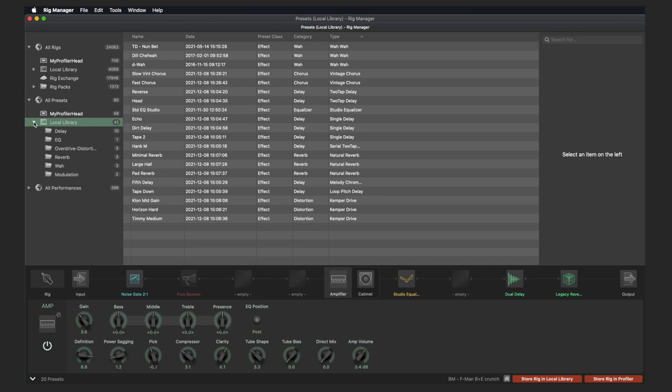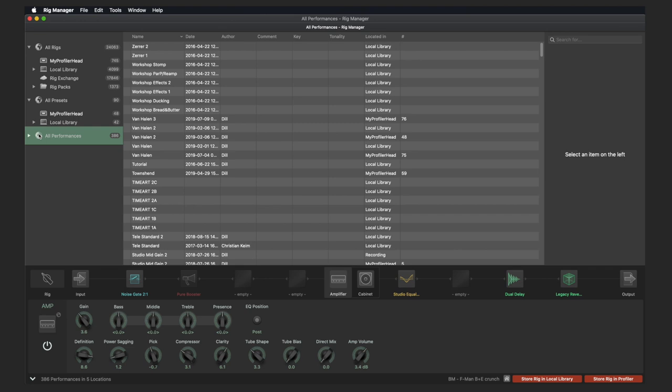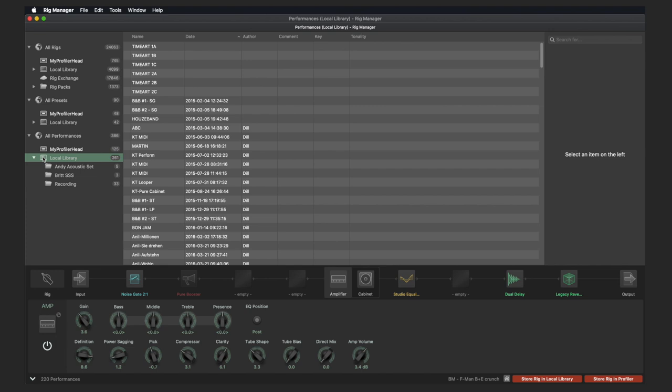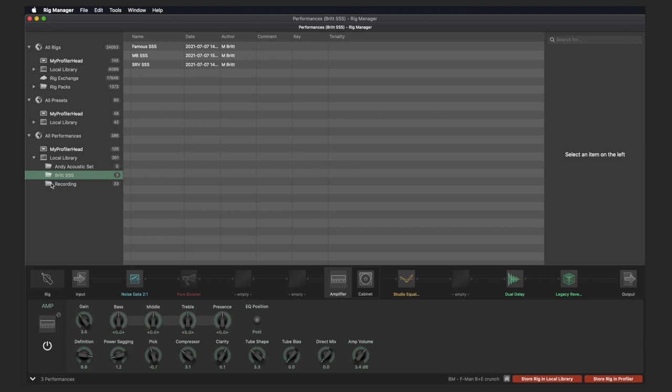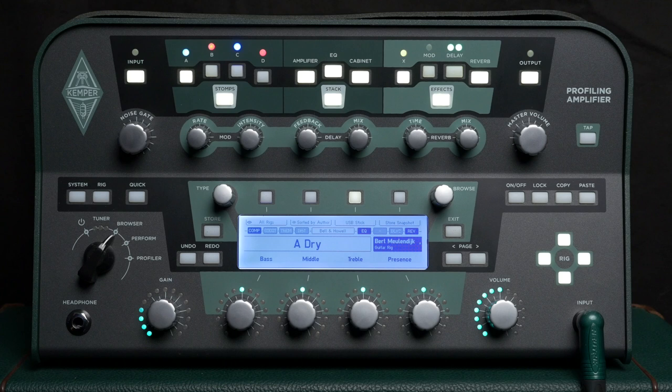At the bottom of the left side column, you see the performances. The display layout is similar to the other sections — first the performances from the connected Profiler, then the local library with performances stored on the computer. Again, you can create your own folders for better sorting. If you want to select and play a performance via the Rig Manager, the Profiler must also be in Performance mode. Select Performance mode with the chicken head control or the button on the Profiler Stage. Now you can select the desired performance by double-clicking it, and it will be loaded into the connected Profiler.